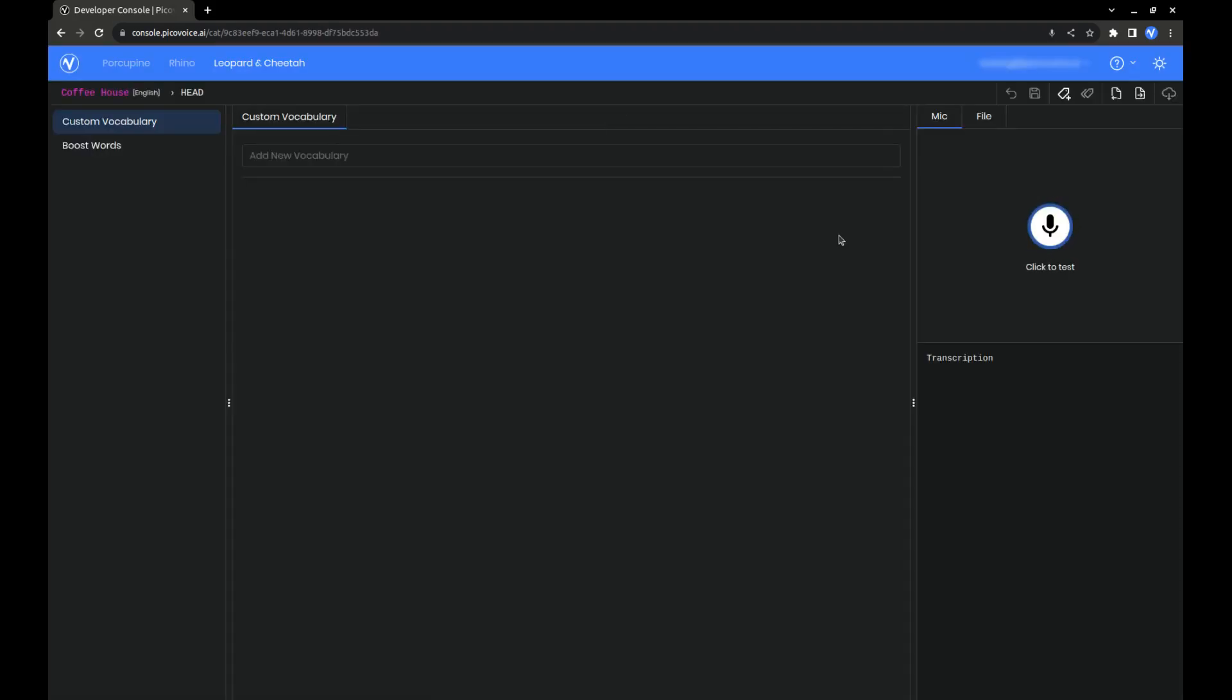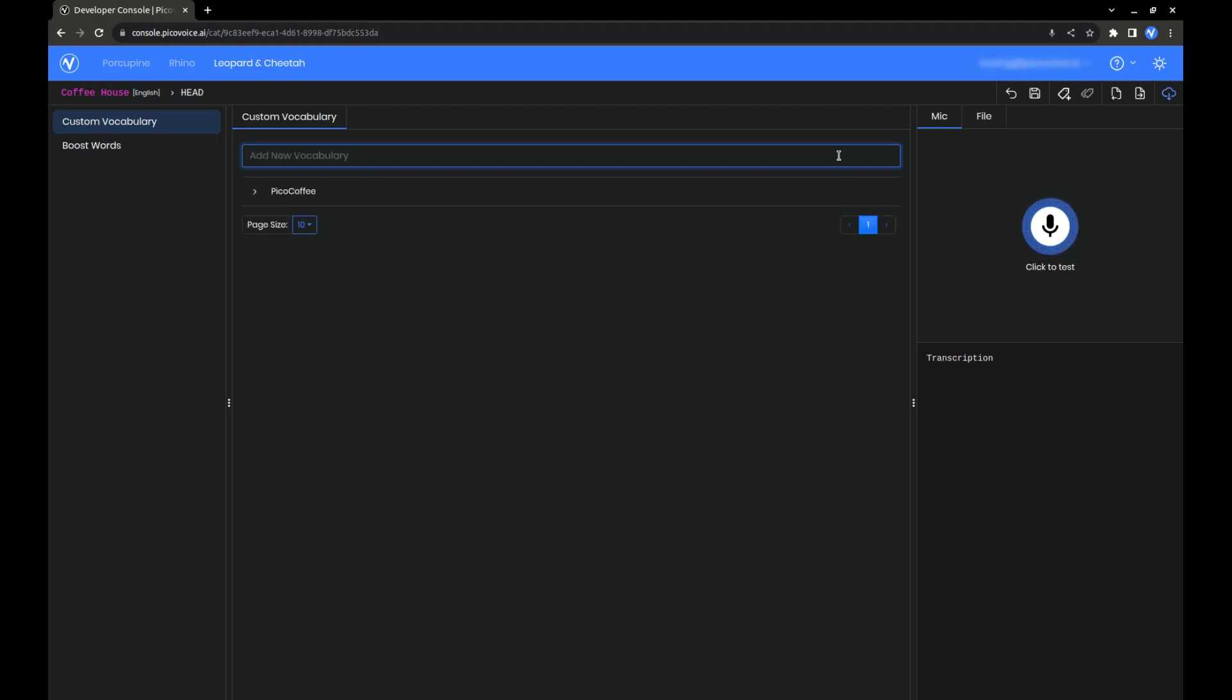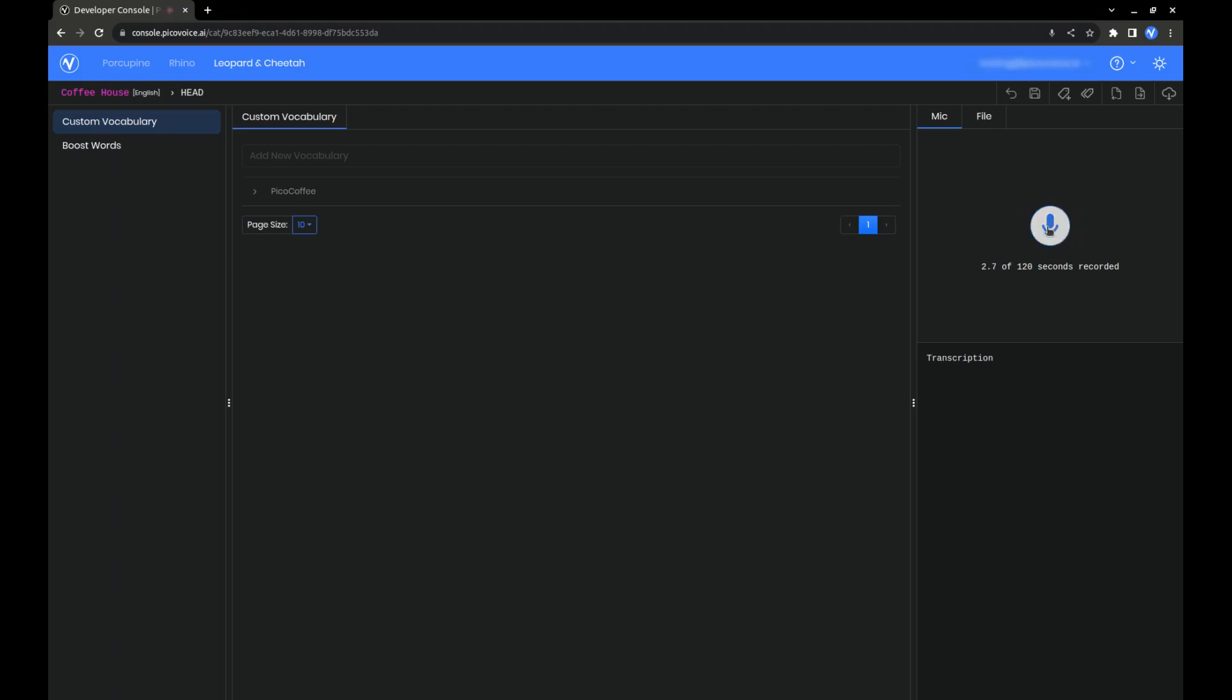To add custom vocabulary, simply type in the word that you want to add and hit Enter. That's all we need to do to add our word, but we should also test it to see how it performs. PicoCoffee. You can see that it correctly shows up in the transcript.